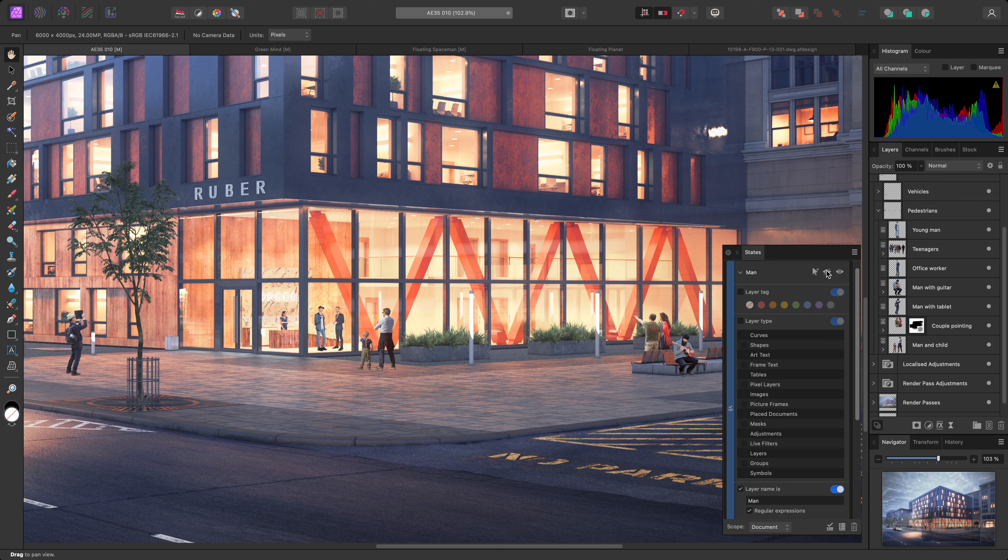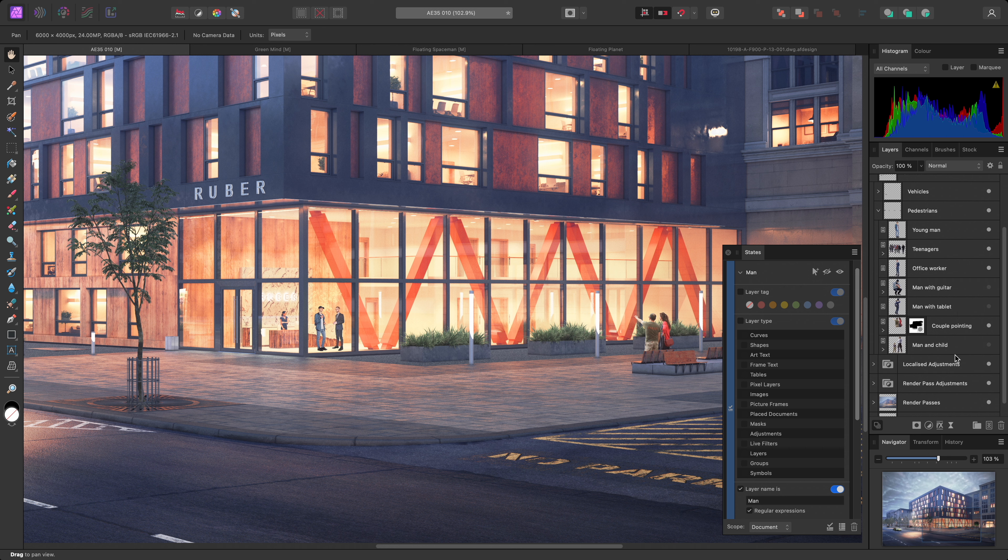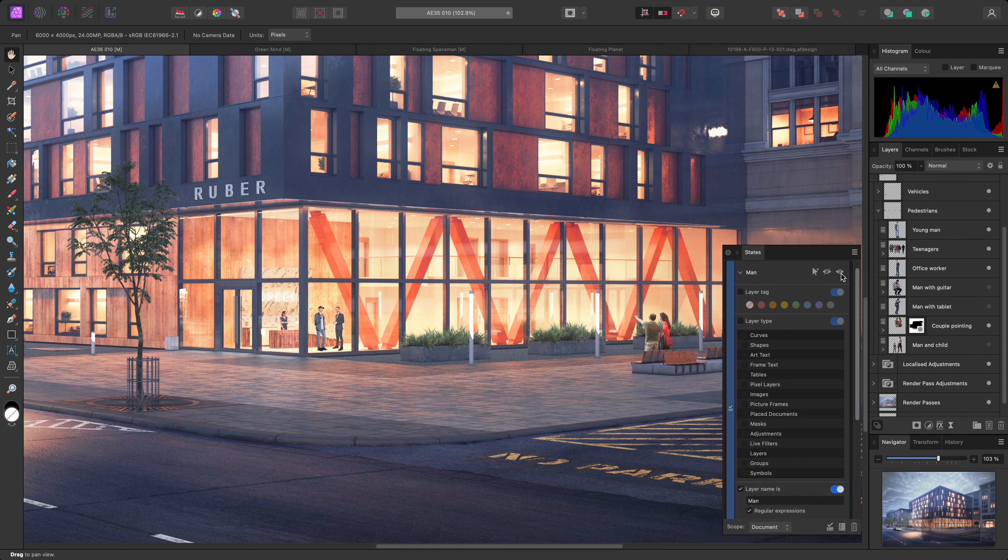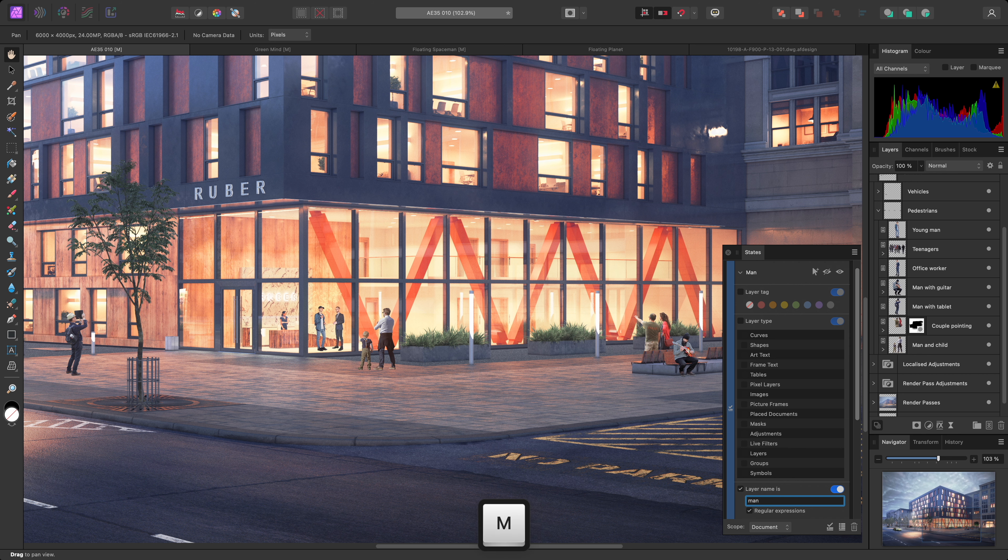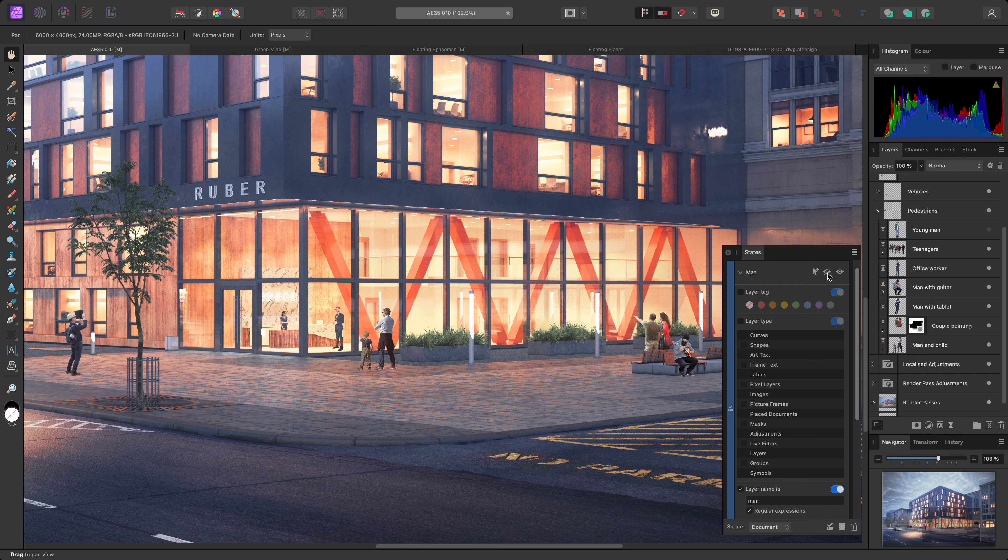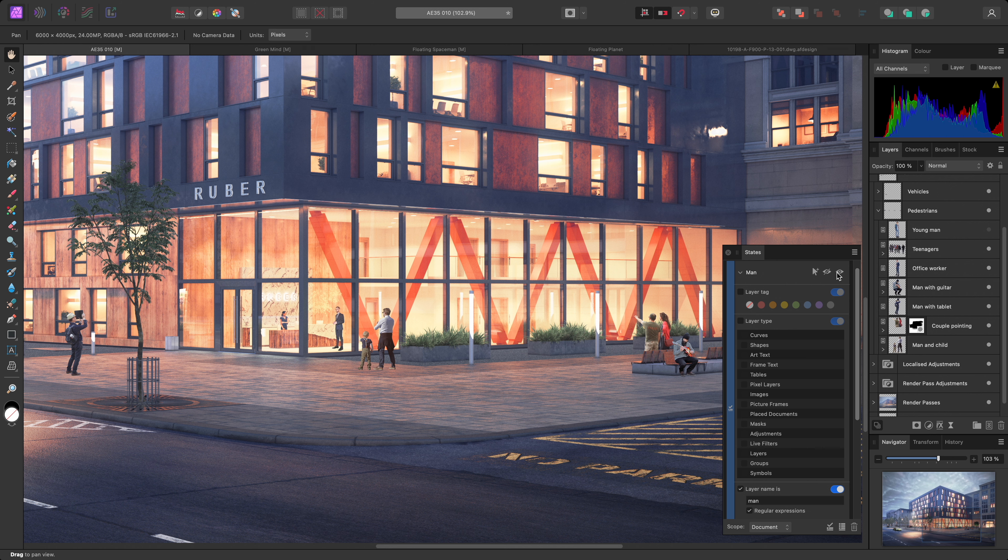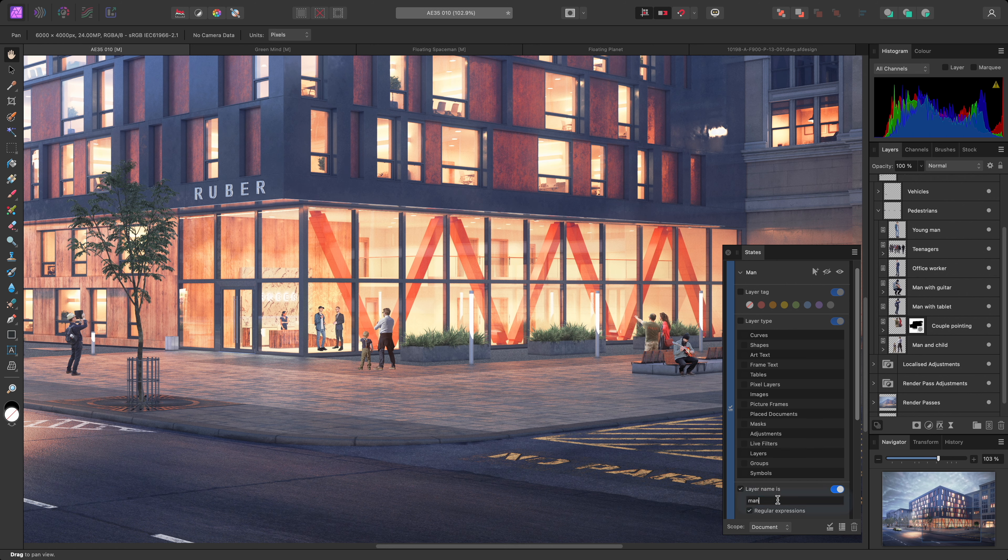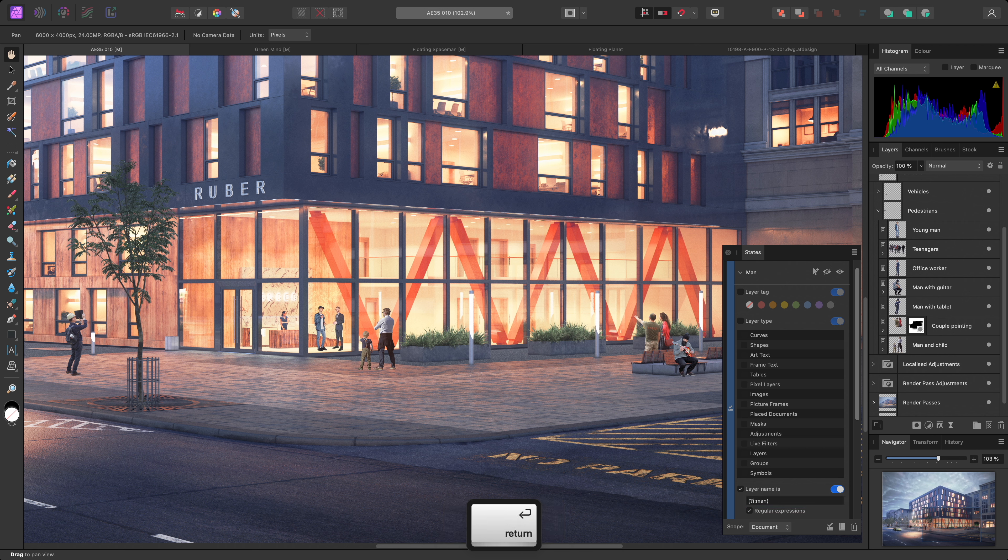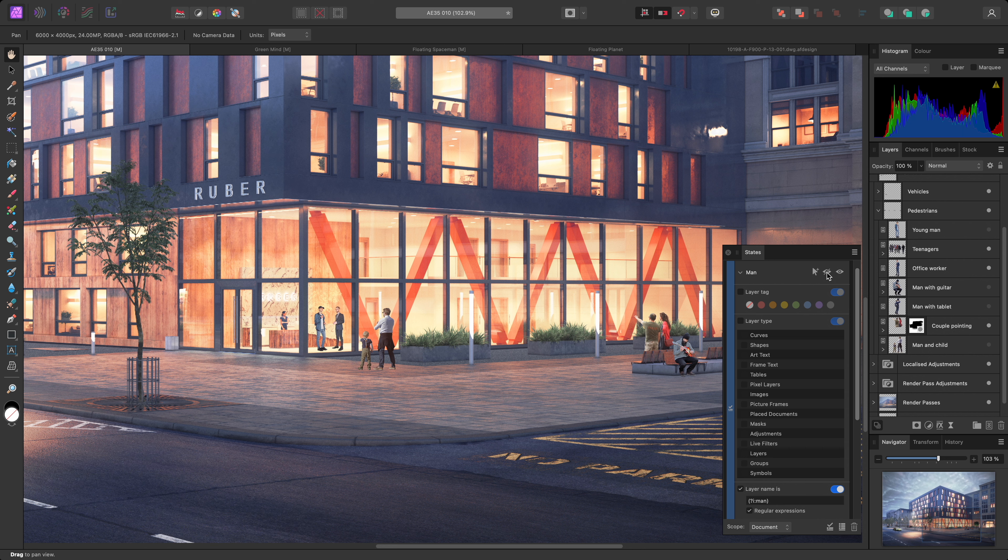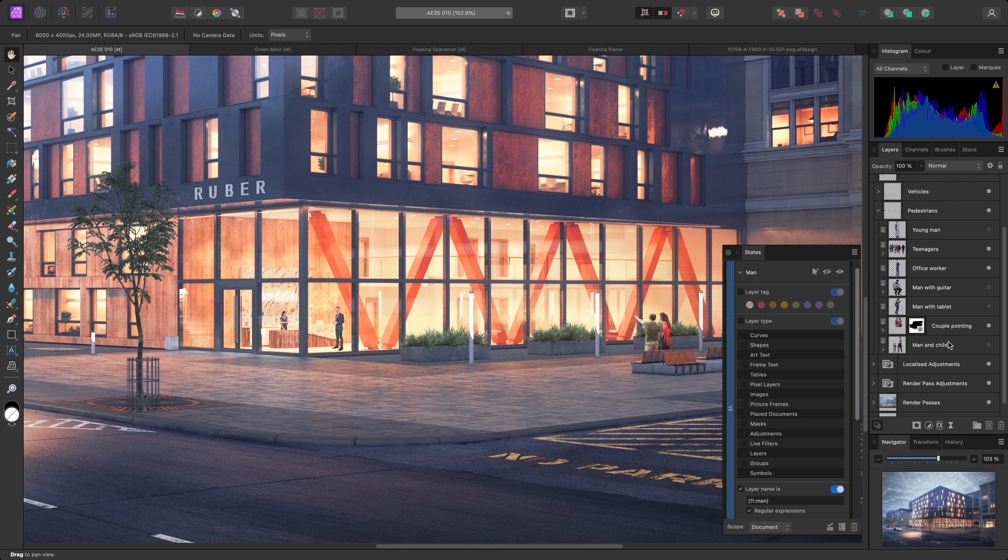And now, if I use the hide button, several of these layers will be hidden. It hasn't caught them all, however. Notice that the young MAN layer is still visible. This is because of case sensitivity. If I show these layers again, then change the M to a lower case, and use the hide button, it will now just hide the layer with the lower case man. To make this query case insensitive, I can use a straightforward expression. Upon using the return key to commit this, I can then click the hide button again, and it will hide all layers that contain the word MAN, regardless of case.